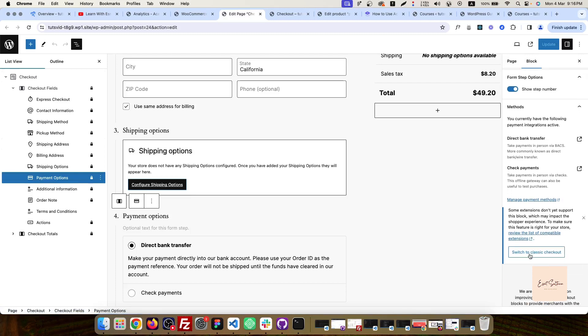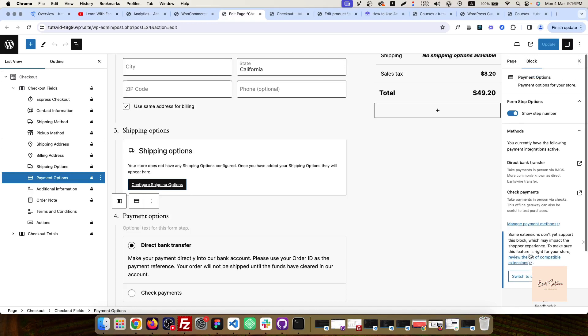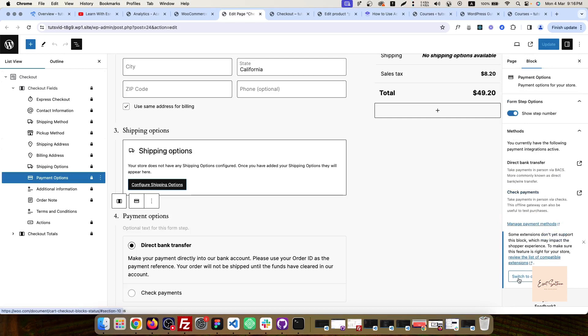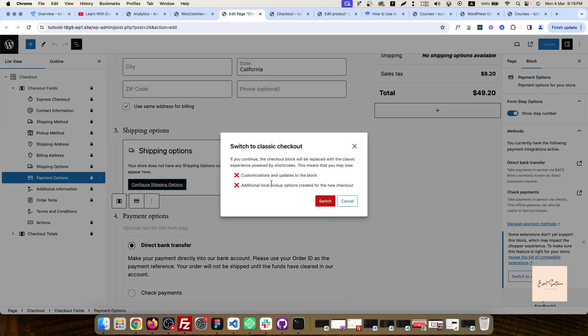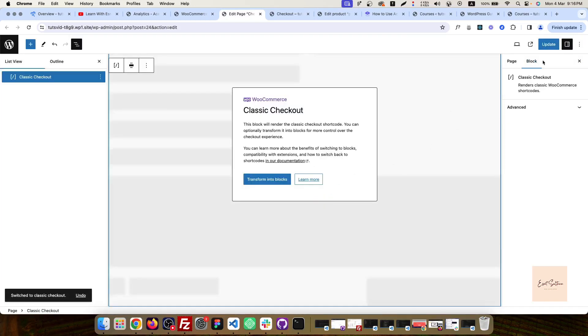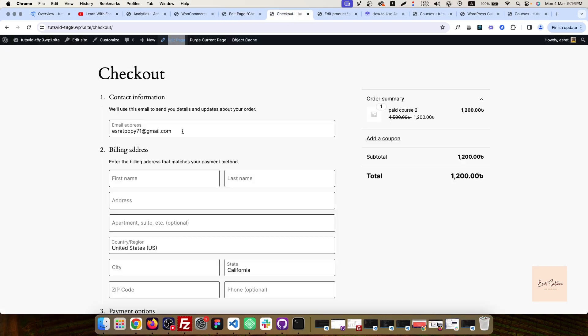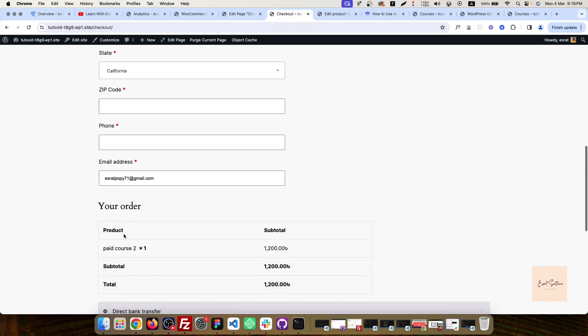Let's go to the classic checkout page and see the setup. Then automatically we can move this section, go over the classic checkout, and make an update. Now we have to make the third-party payment gateway. The payment gateway is done.